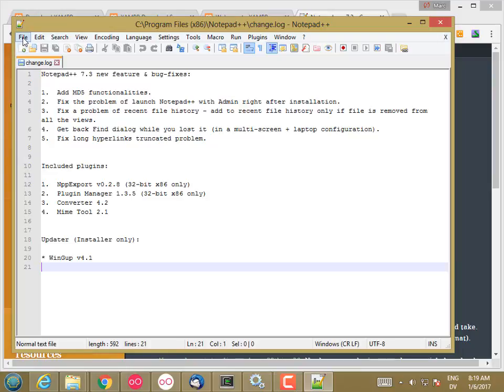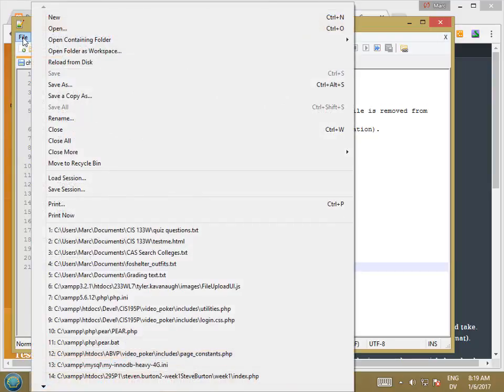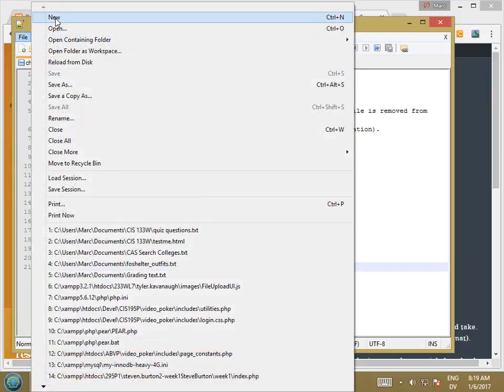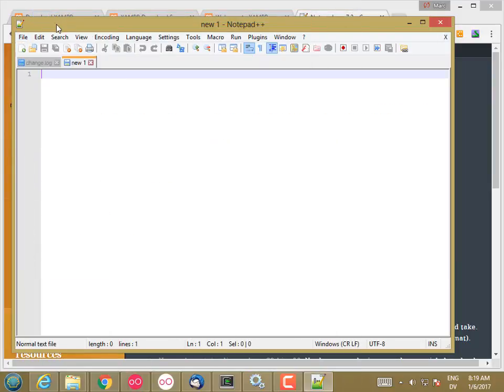And let's go ahead and create a file. So new. And then I'm going to save this. So where does this go?